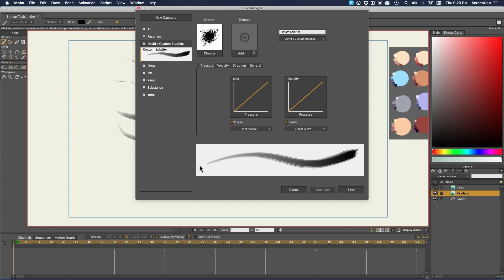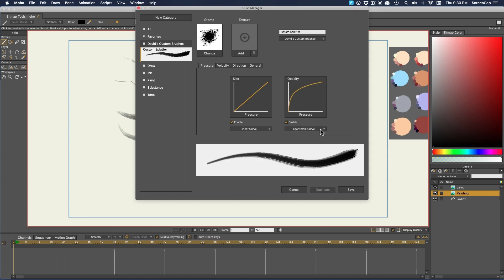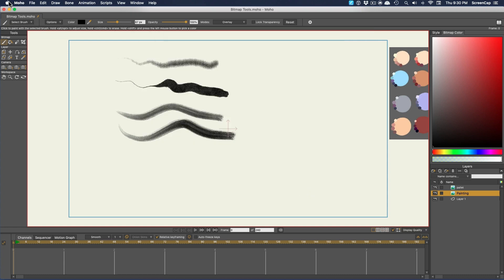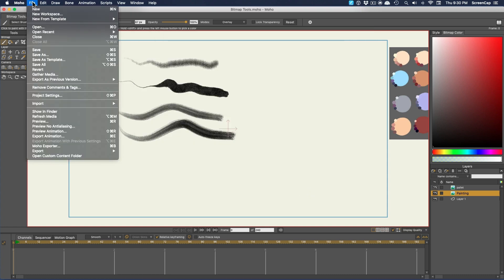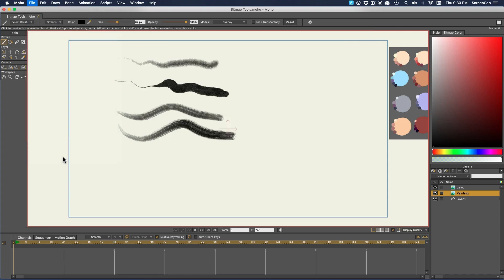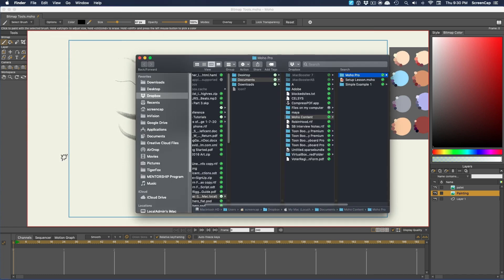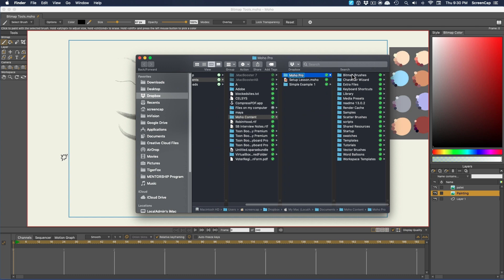The left end is lowest pen pressure, and the right is highest pen pressure. Then, when you click Save, that brush will show up in your custom content folder in bitmap brushes as a .moho brush file.